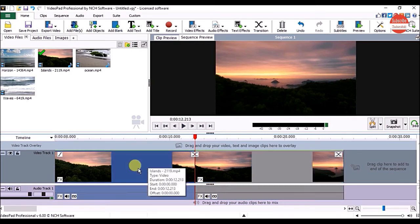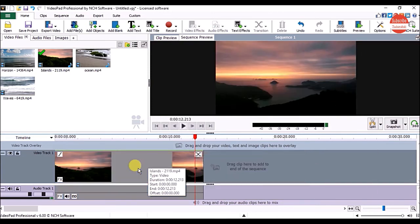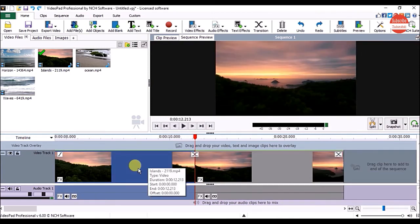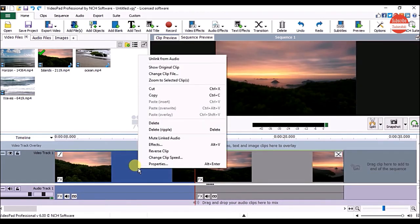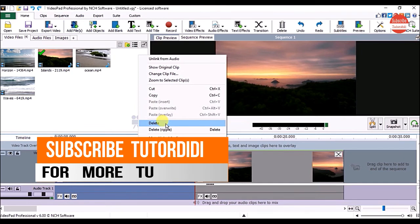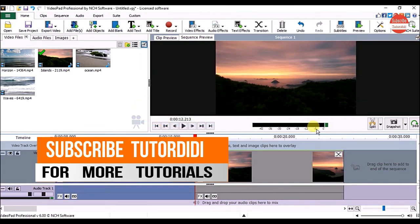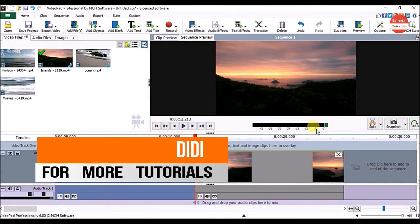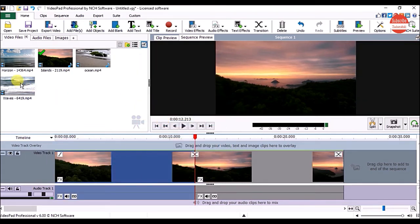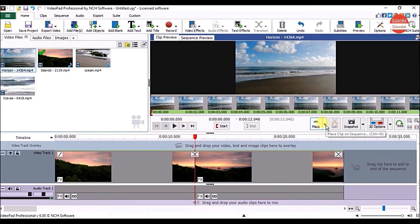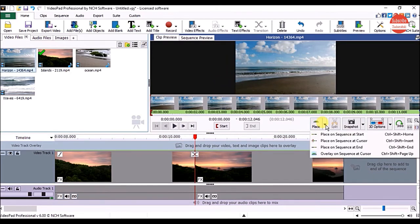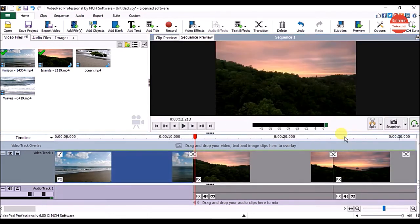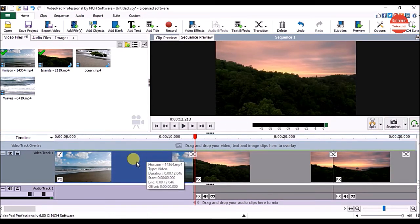If you want to delete the clip, click on it and hit the delete key on the keyboard, or right-click on it and click on the delete option. Now if you want to add another clip on the sequence, click on it and click on the place button arrow. To place it at the beginning, click on place on sequence at the start, and it will get added at the beginning of the sequence.